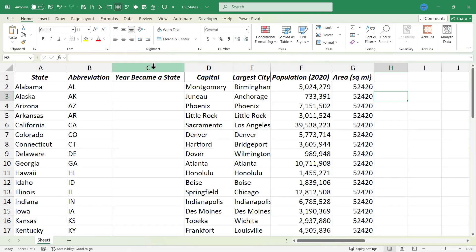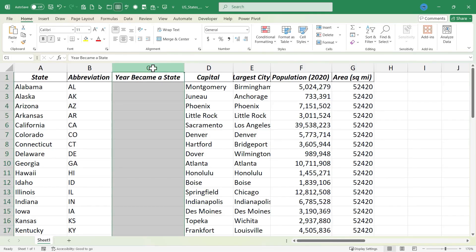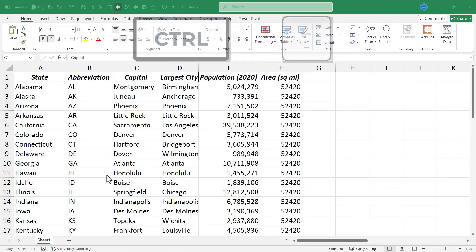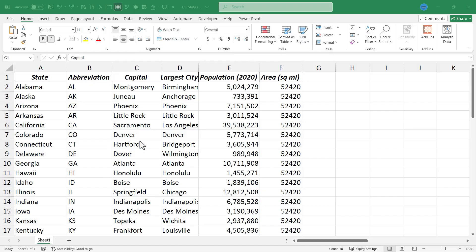I can do the same thing with columns, select a column, Ctrl minus, it's gone. So those are hot Excel keyboard shortcuts to help you use this fantastic software more effectively and efficiently.